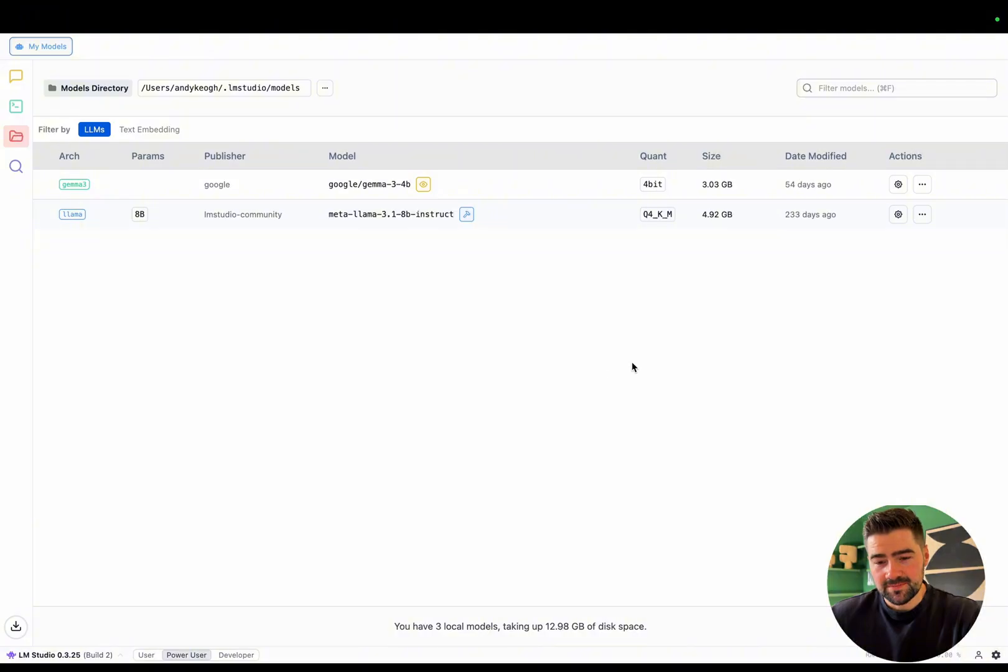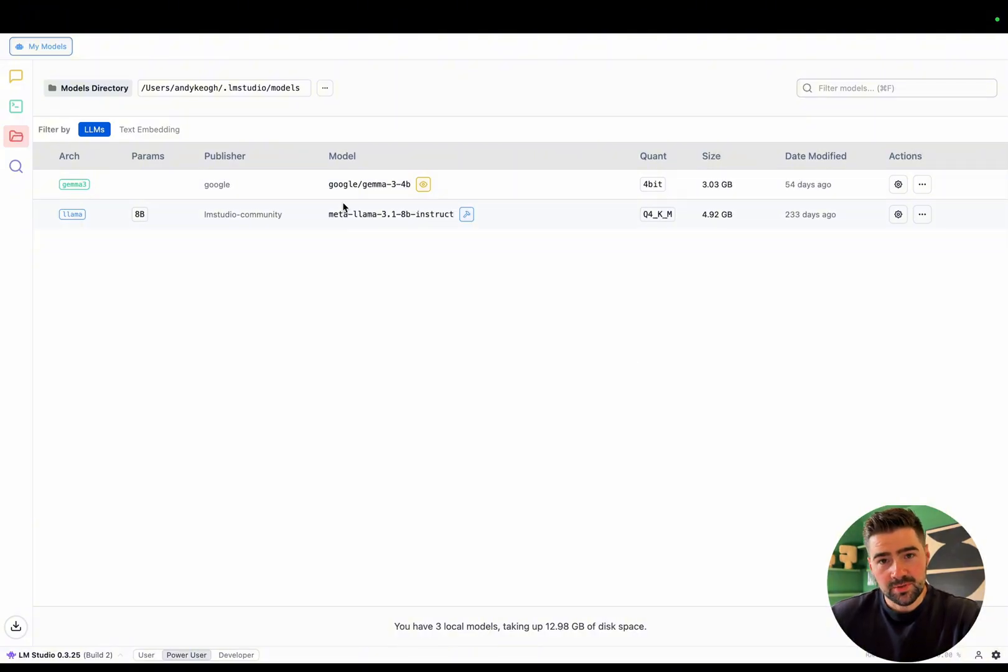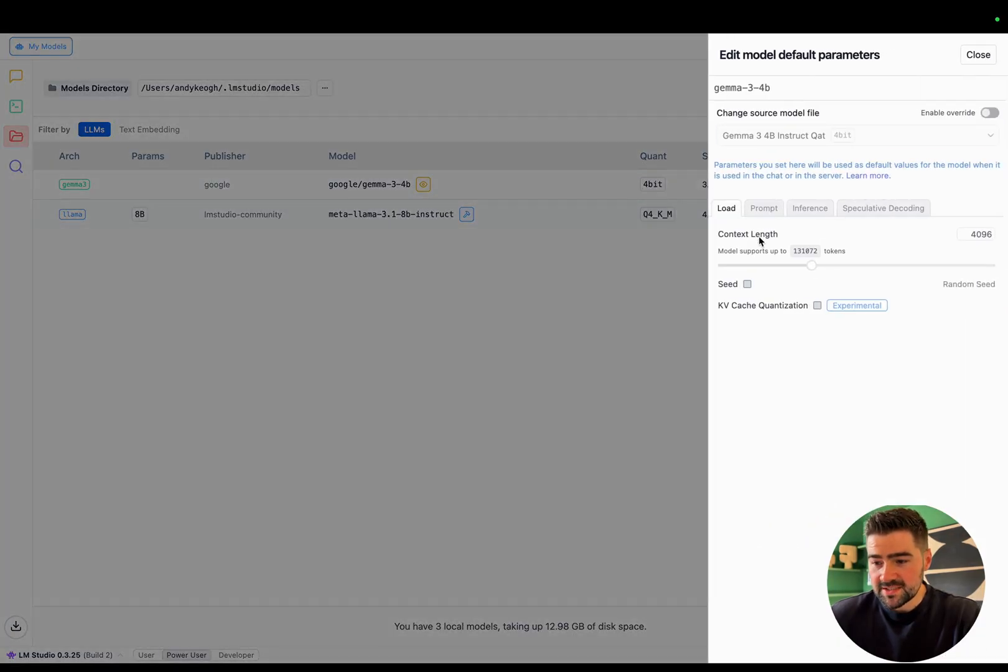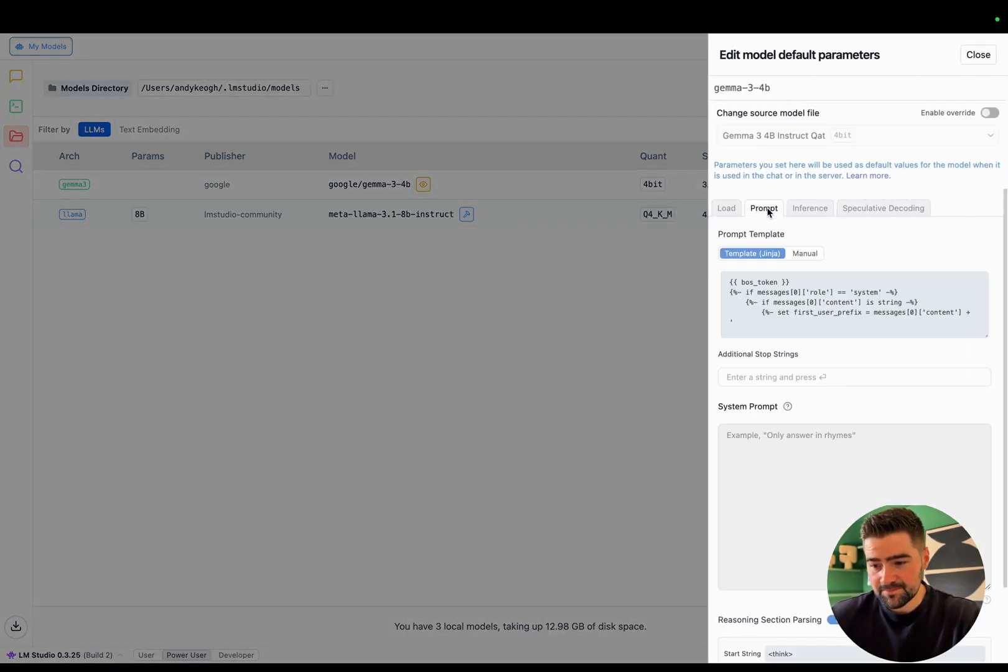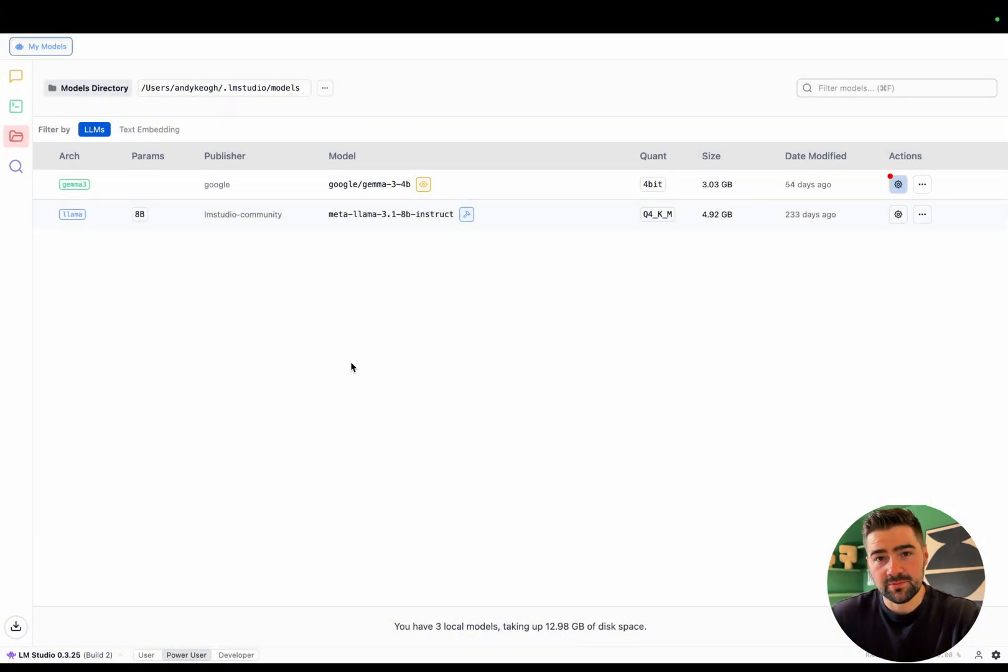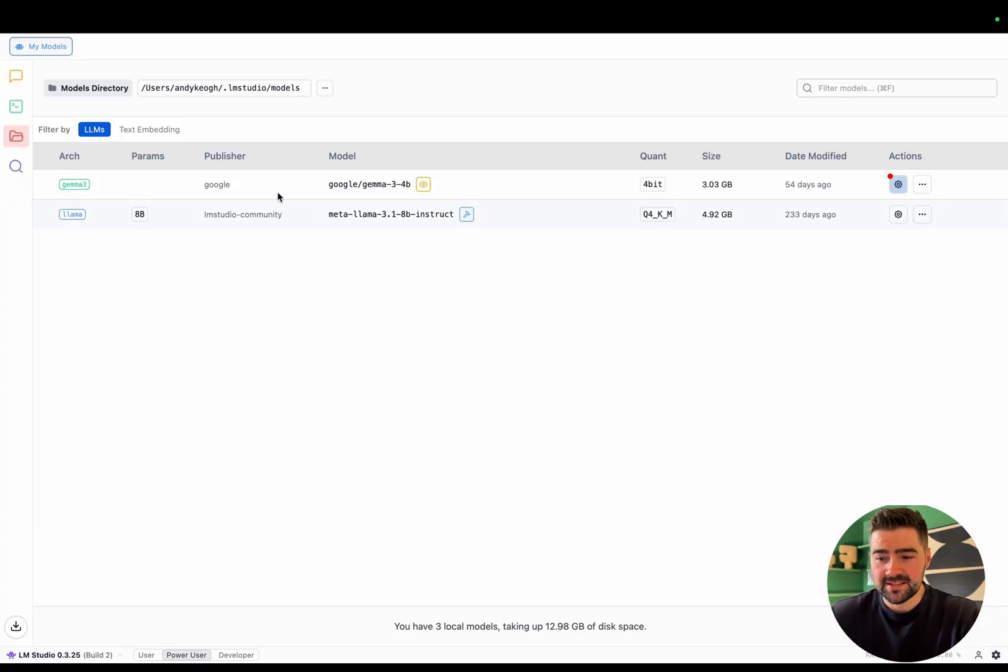Next, we'll head over to my models tab. This is where we'll store all the downloaded models. As you can see, I've got two models here which have been downloaded that I've used frequently. We can change some of the settings and the context lengths, and we can even give it custom system prompts if we really wanted to for when the model loads up. You probably don't have any models here, so this is why we'll go into the next tab.